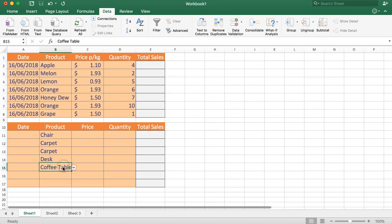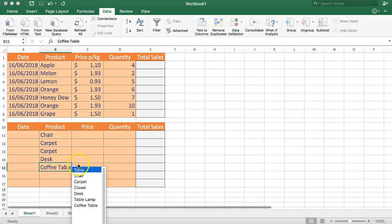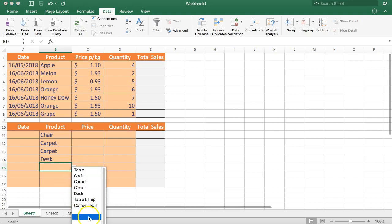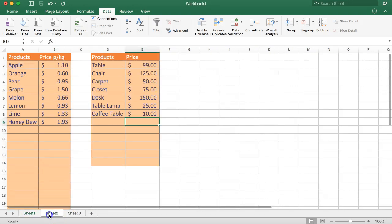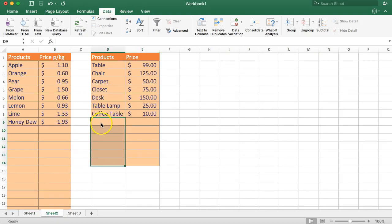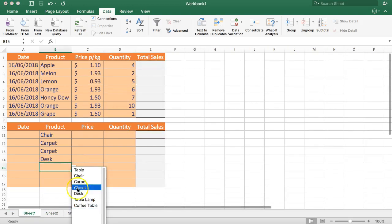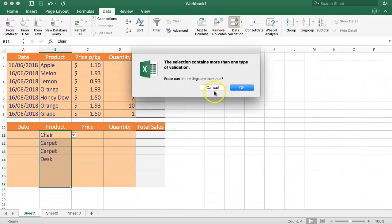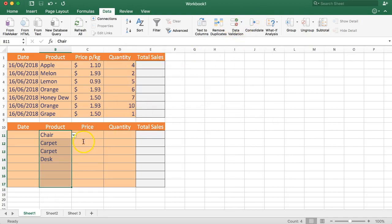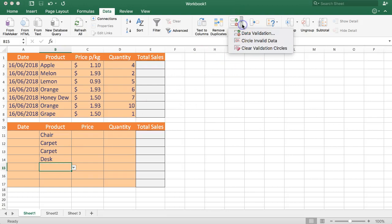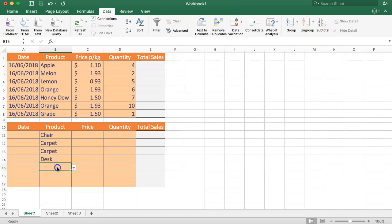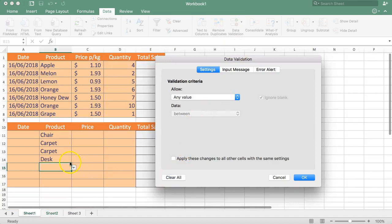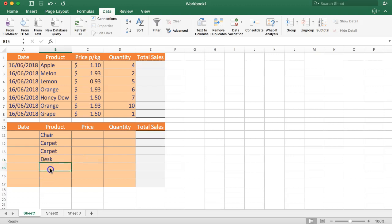However, you'll notice there are also empty values in the drop-down, because we selected extra blank cells — one, two, three, four, five, six empty values. When trying to reselect the data validation for multiple cells, Excel gives an error saying there are too many data validations of different types. So I'll remove one and clear the data validation on those cells.